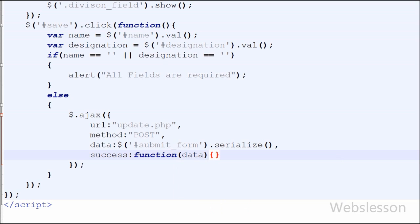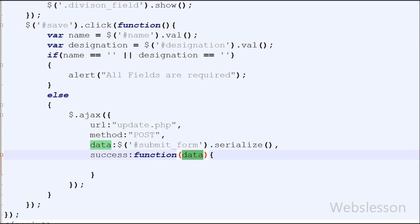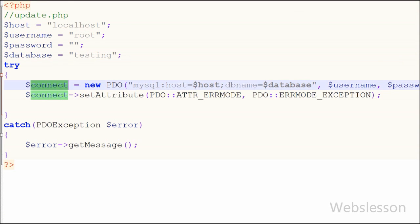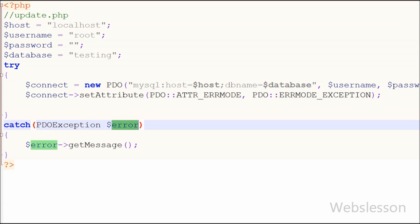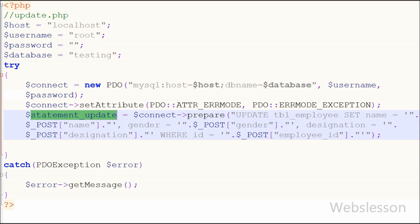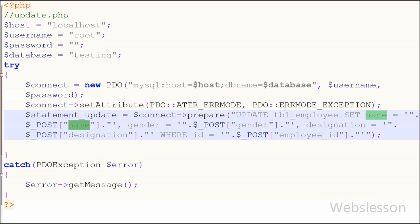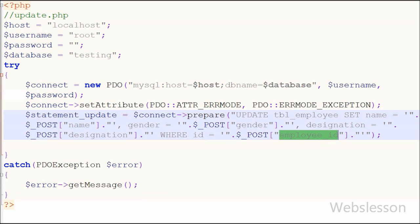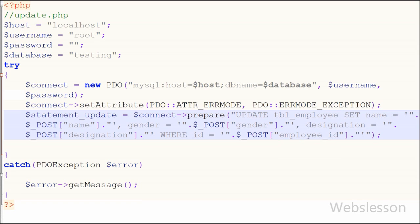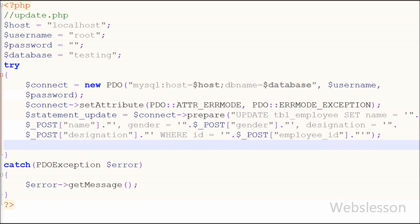Now moving to update.php. On this page I first make a database connection using PDO inside a try and catch block. In the try block I prepare an UPDATE query: UPDATE employee SET name = $_POST['name'], gender = $_POST['gender'], designation = $_POST['designation'] WHERE id = $_POST['employee_id'] — the employee id comes from a hidden field. Then I call statement_update->execute() to run it.